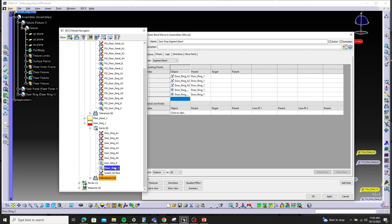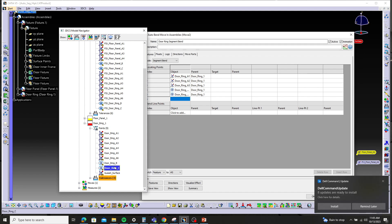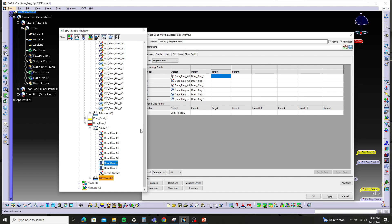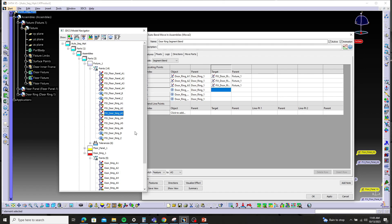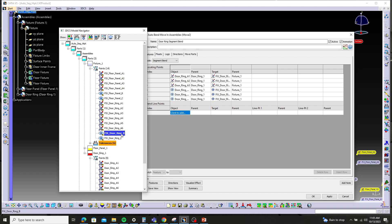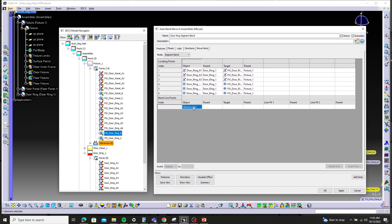Then our datum B and C holes for secondary, and then our tertiary controls, which is also the four-way datum B. Now we're just going to pick the corresponding targets on the fixture for the door ring, in the same order as our objects: A1, A2, A3, the datum B pin, C pin, and then the B pin again for tertiary. Now you can see the dialog box immediately prompts — it jumps down to the bend line points.